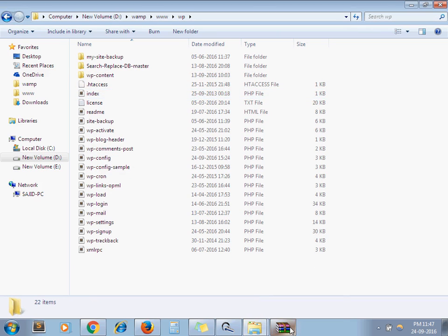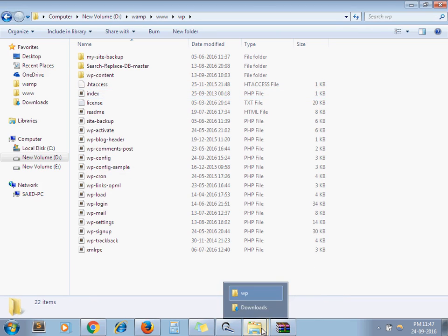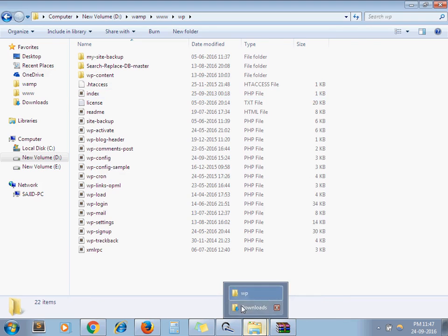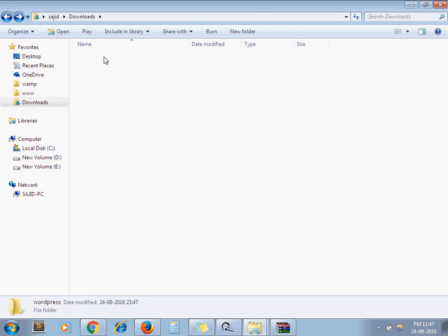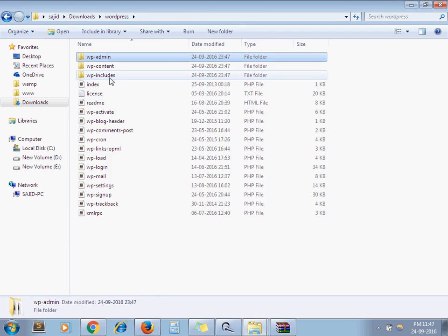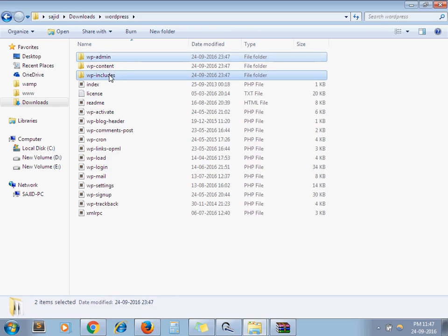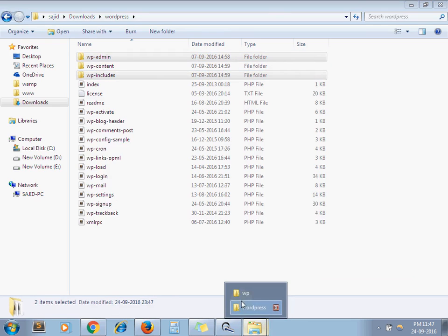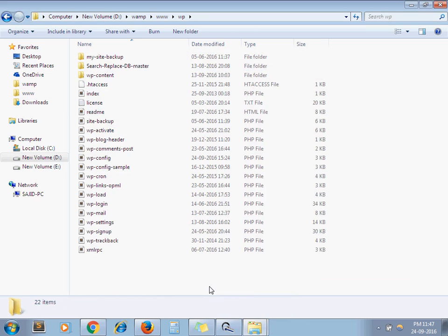Now go to your extractor folder. Copy wp-admin and wp-includes folder from the latest downloaded WordPress version and paste it here.